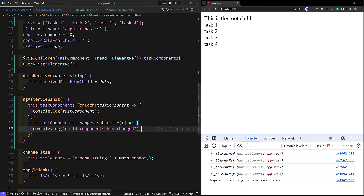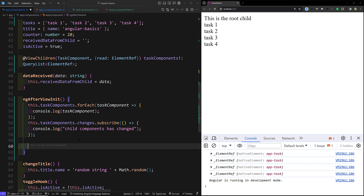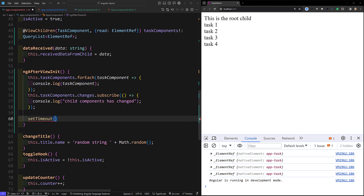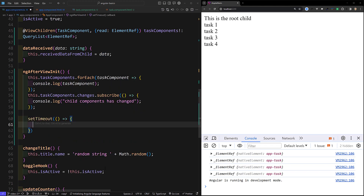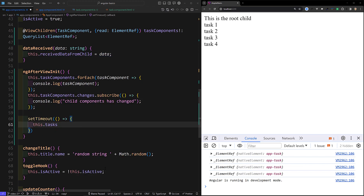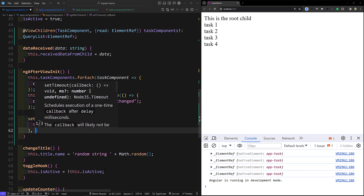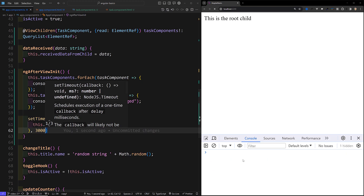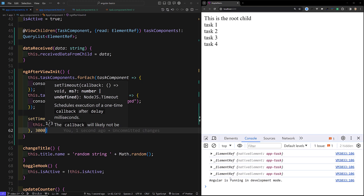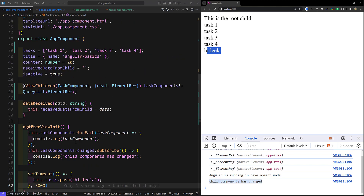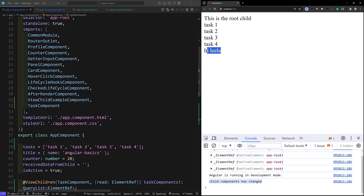Whenever a new element or any change happens, the changes subscribe will be executed. For example, I will write a setTimeout where after 3000 milliseconds I will push a new item — this.tasks.push('hylela'). Now if you see in the console, after three seconds 'child components has changed' is logged and the new element has also been added. This is all about ViewChildren in Angular.